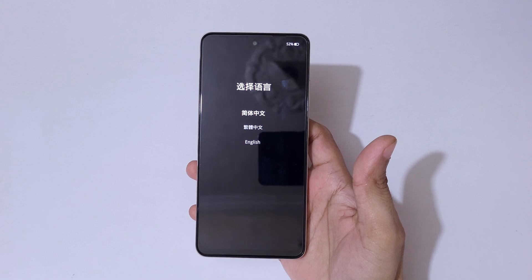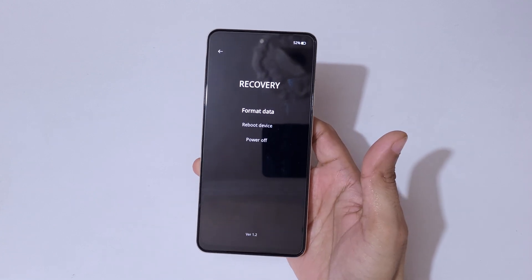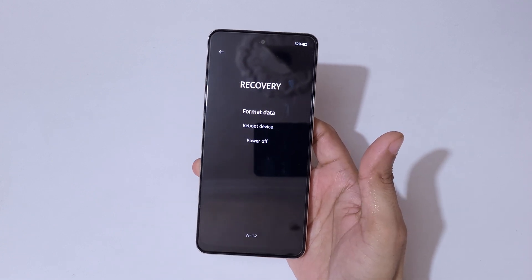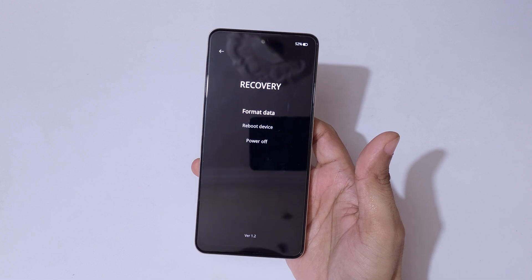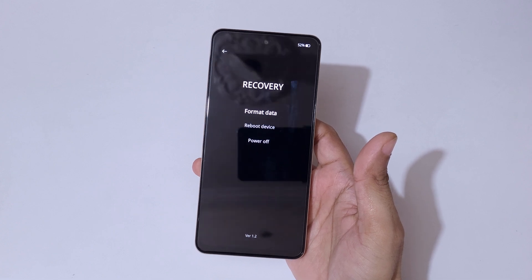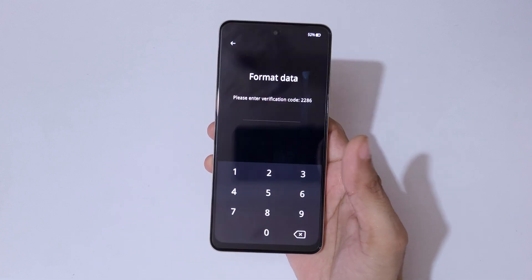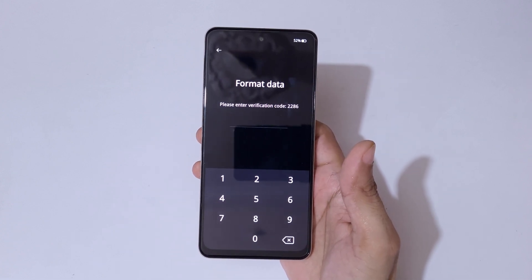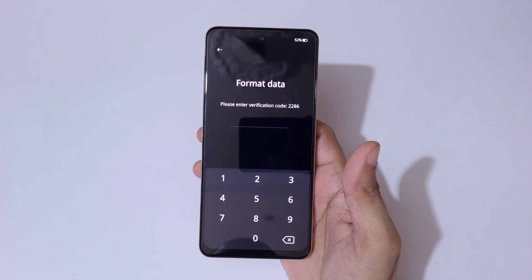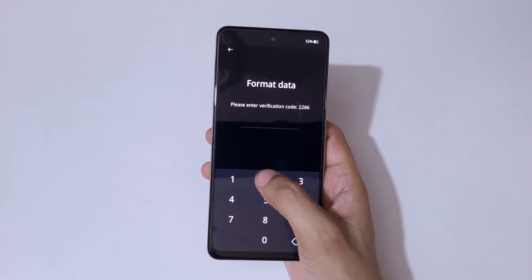Now here select your language. You can see it will send you into recovery with options: Format Data, Reboot Device, and Power Off. Go to Format Data, and you can see it asks for a verification code — enter 2286.